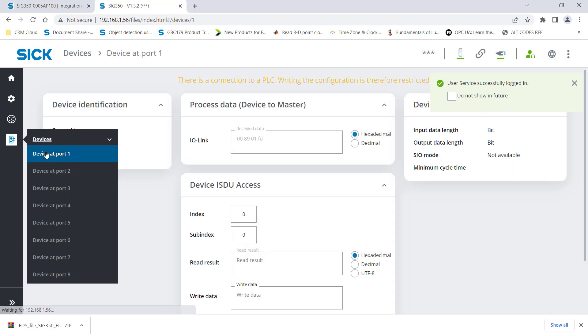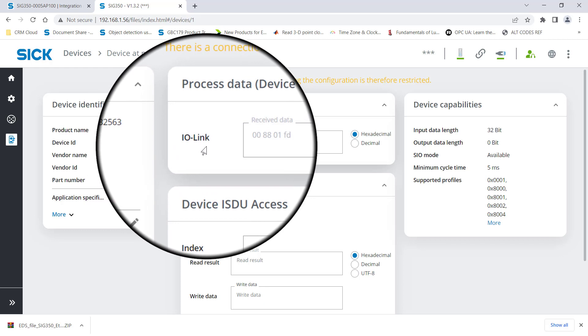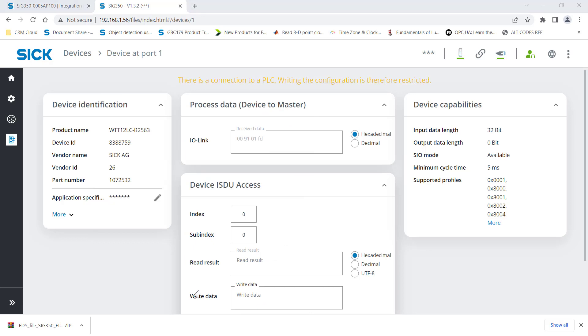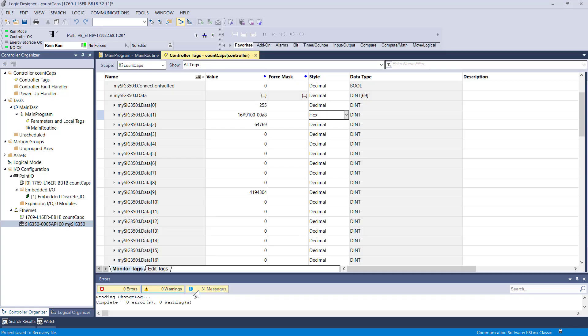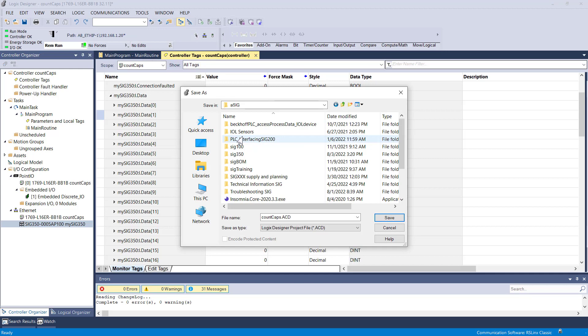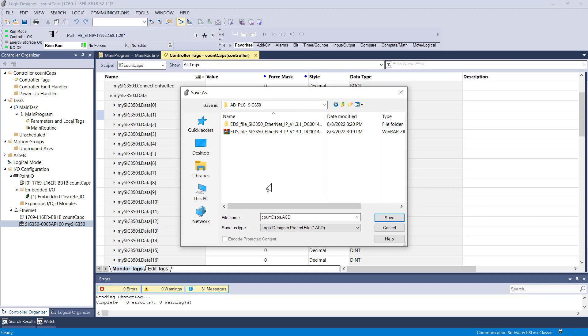Here we can actually drill into the device at port one. You can see the WTT212 part number 1072532. And then you can see the received data on this side of the fence, so to speak, as well. And you can see the arrangement of the bytes differs a little bit from what we saw on the PLC. So hopefully you can unscramble the bytes and what they mean using that reference document. We are not going to go into that here in this session today.